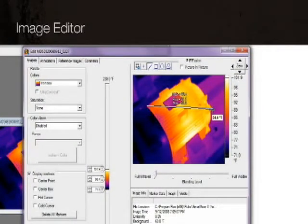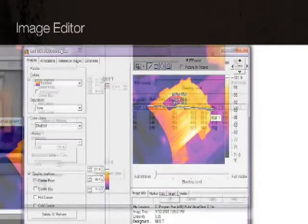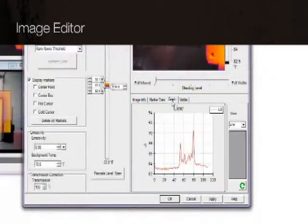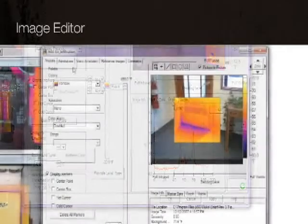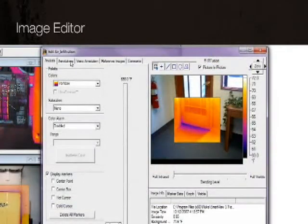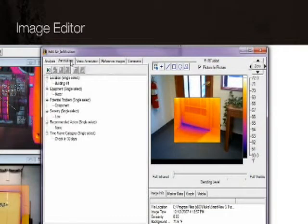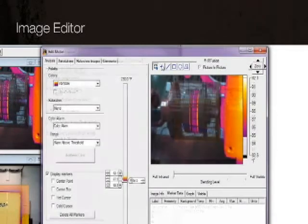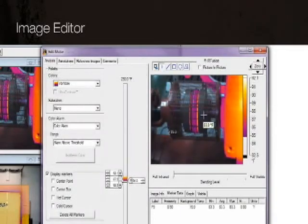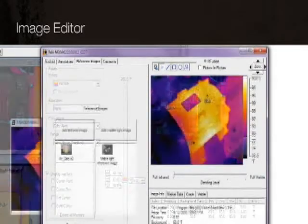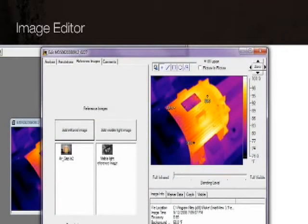Draw a line across an image and create a graph showing temperatures along that line, including annotations, data markers, and reference images for comparison.